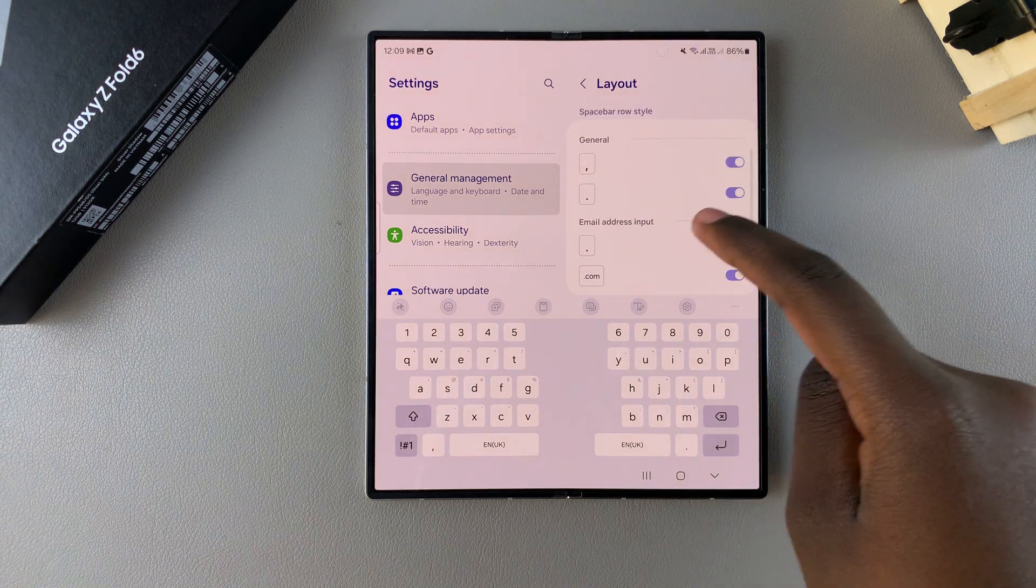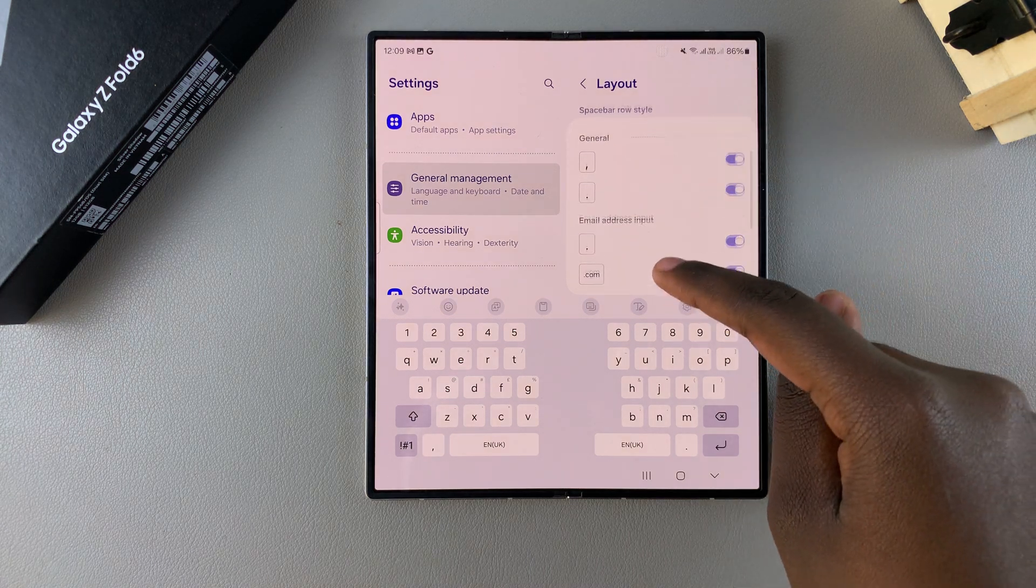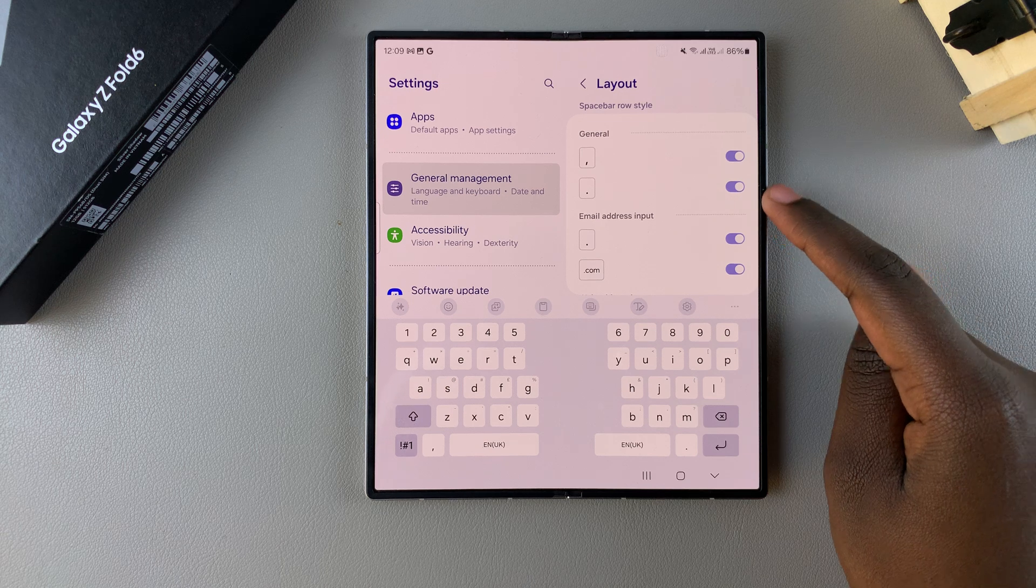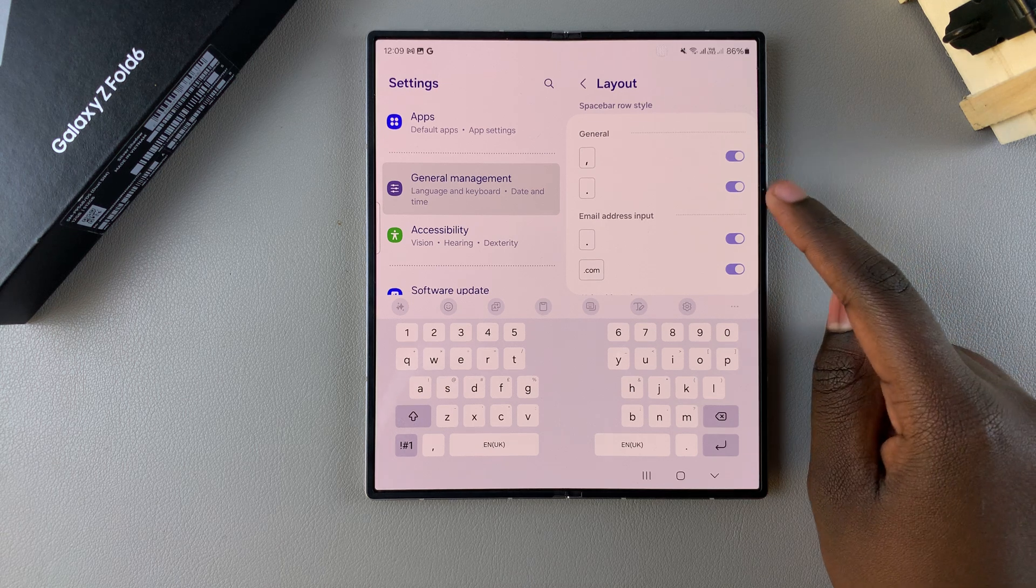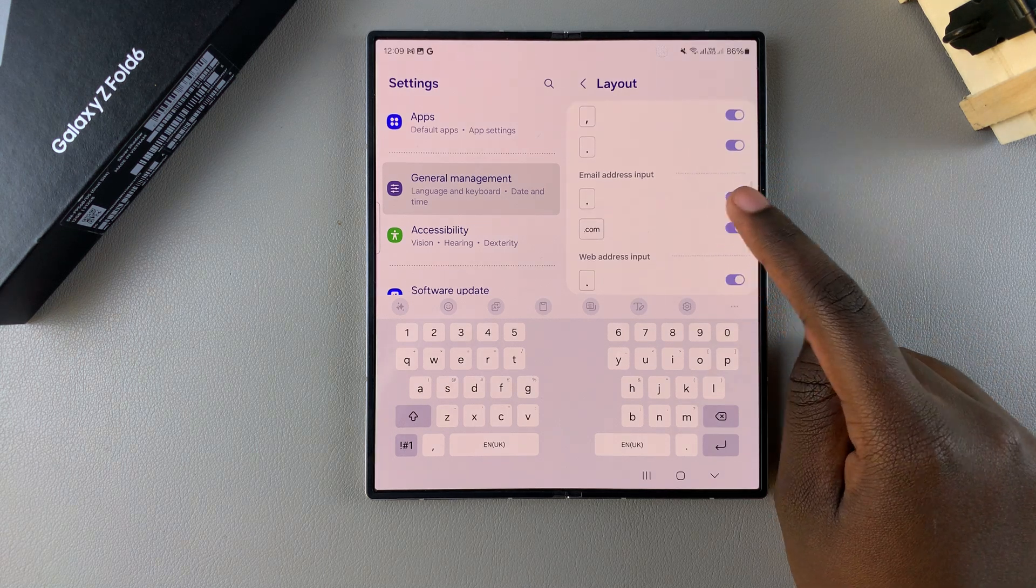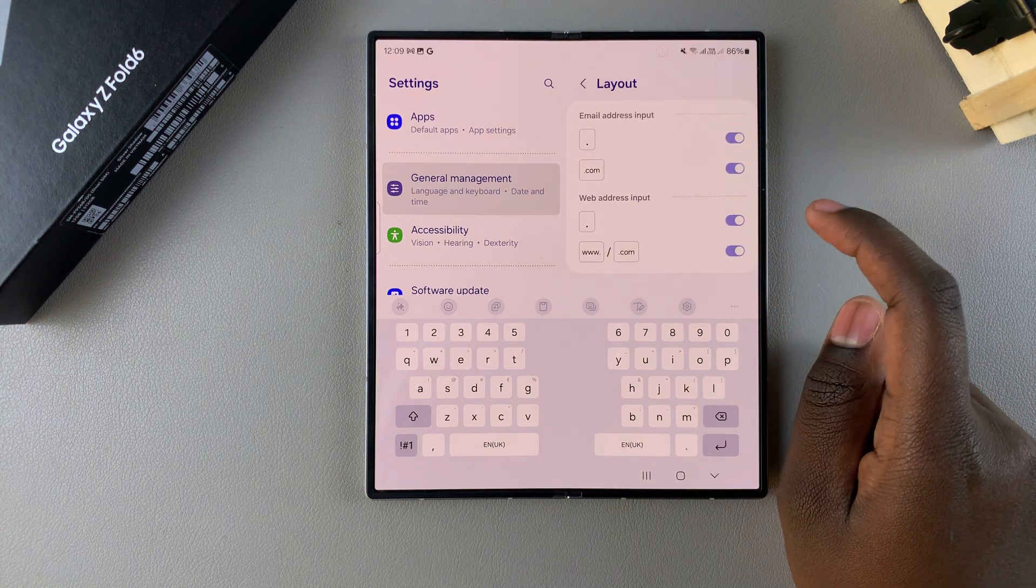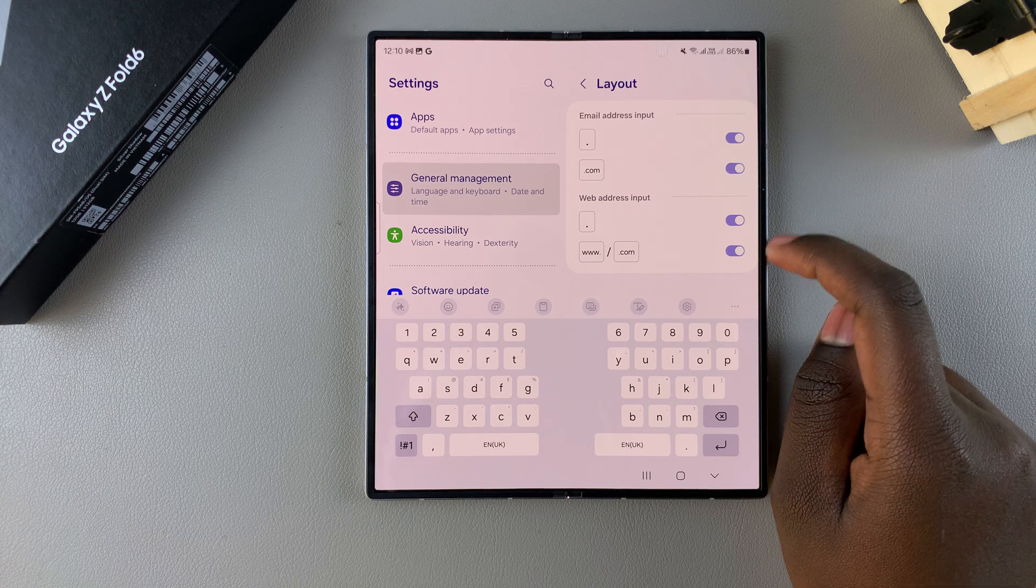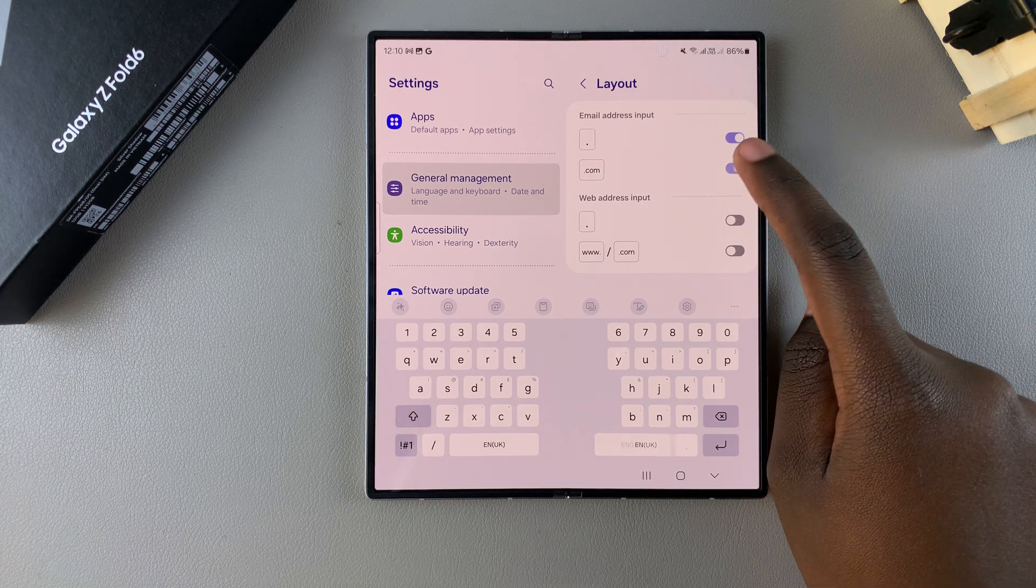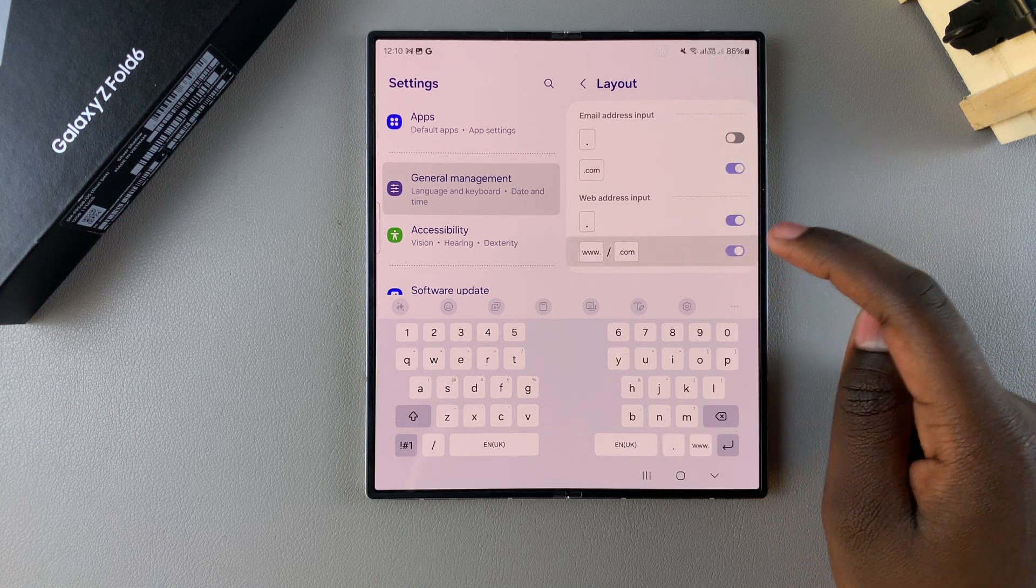When you scroll further down you have these spacebar styles. So you have the general options. You have a comma, a full stop, dot com, and the W slash dot com. You can choose to enable or disable any of these options.